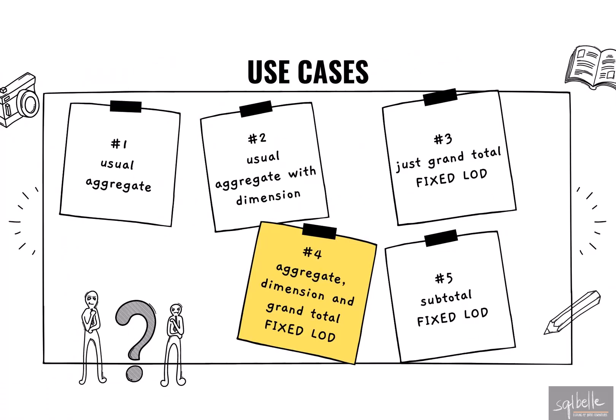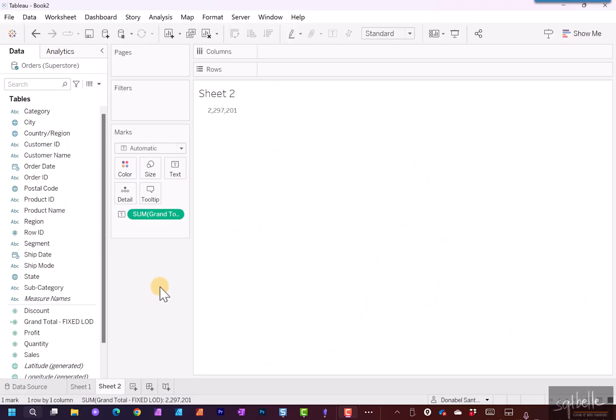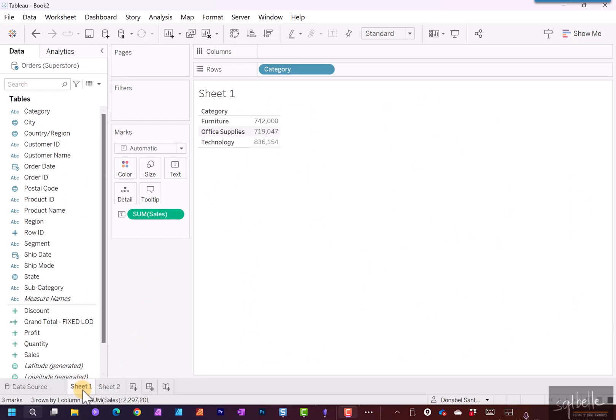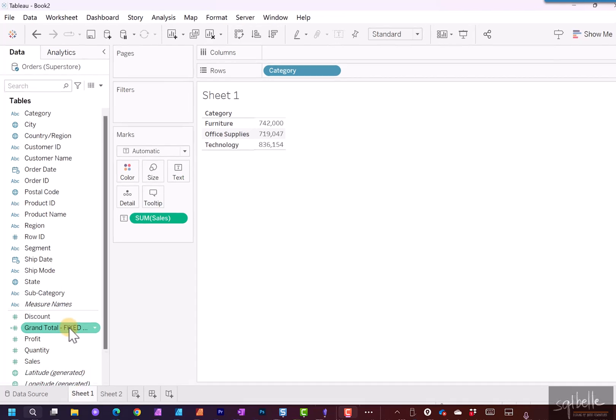Let's take a look at another case. Case four. So in here, what we want to do is we're going to combine case two plus the fixed LOD. What if we introduce the fixed LOD into a sheet that has the regular measures and it also has dimensions? So going back to sheet one, this is what we have. Let's add our fixed LOD that has the grand total. Let's simply double click that.